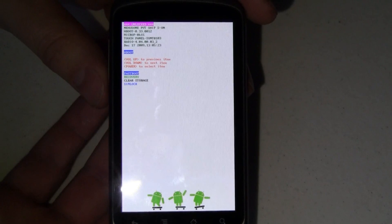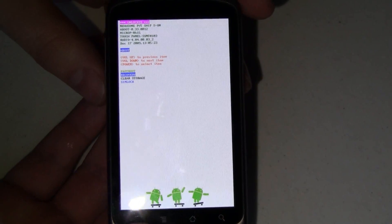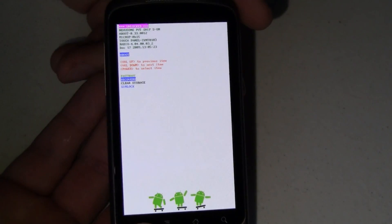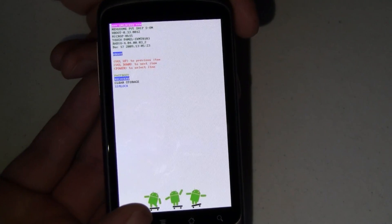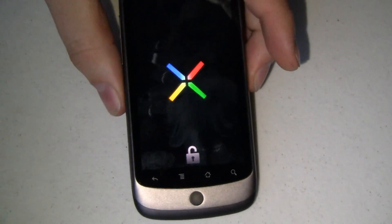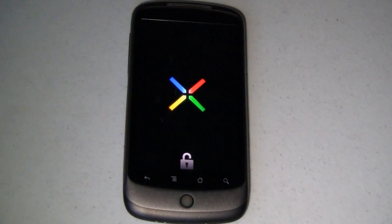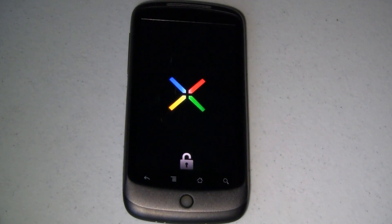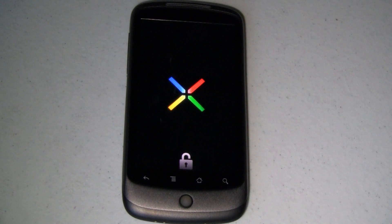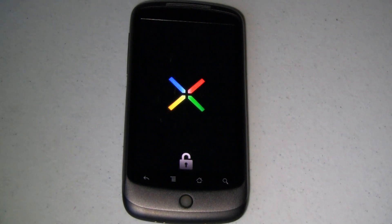And I'm going to use my down volume to select recovery and press power to select. That's going to reboot the phone into recovery mode. That will take a minute so I'll be right back.